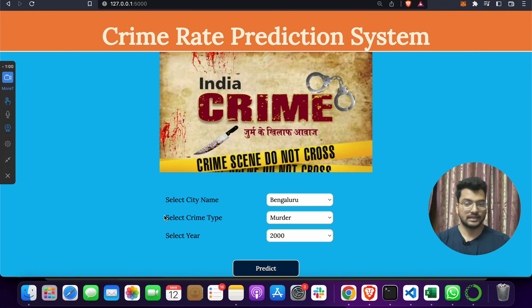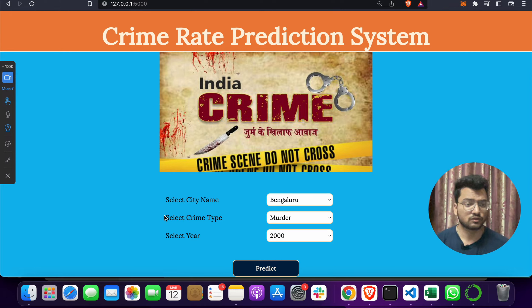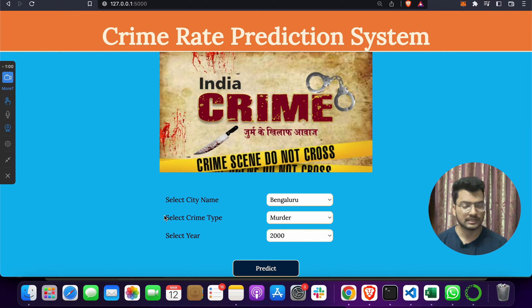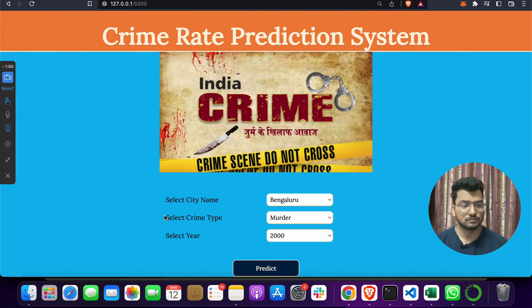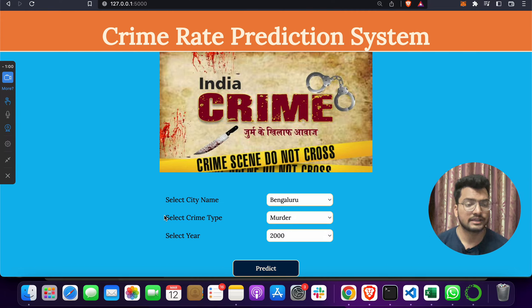This is one of the coolest projects, built using machine learning. The machine learning algorithm used here is the Random Forest algorithm.